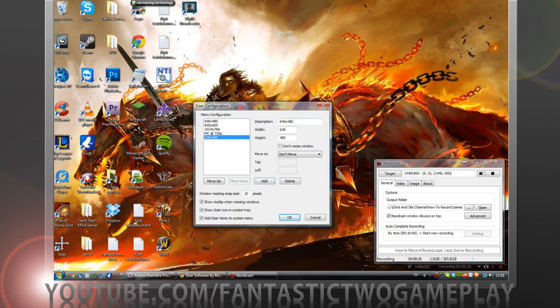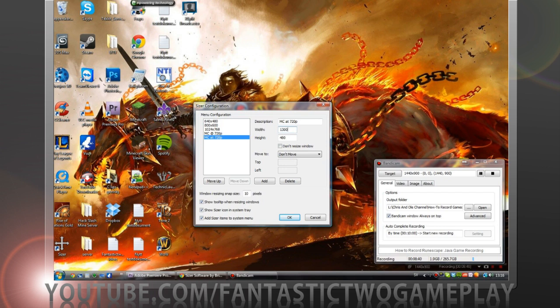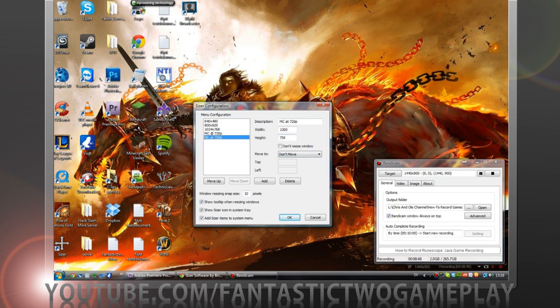How you want to do that is you want to add a new one and I'll just say Minecraft at 720p. And the width wants to be 1300, height 758. So width 1300, height 758, and you should be ready to go with these settings.